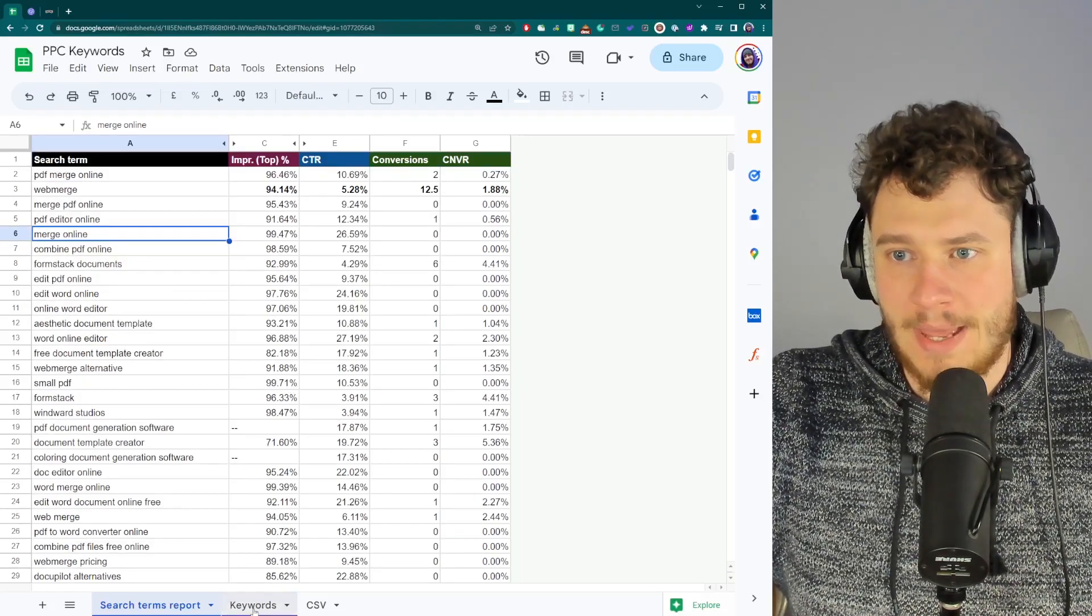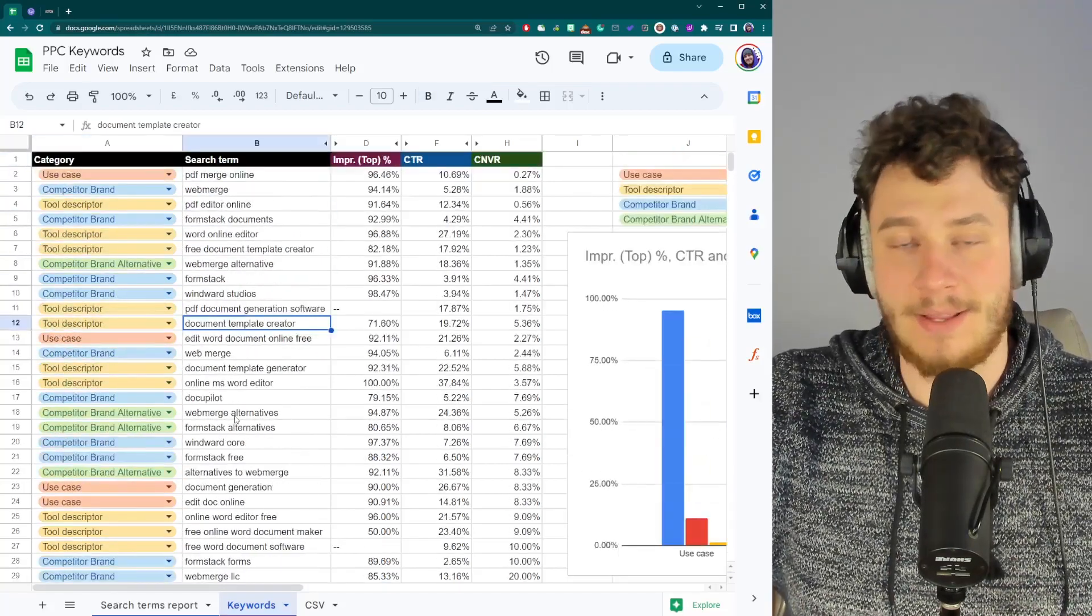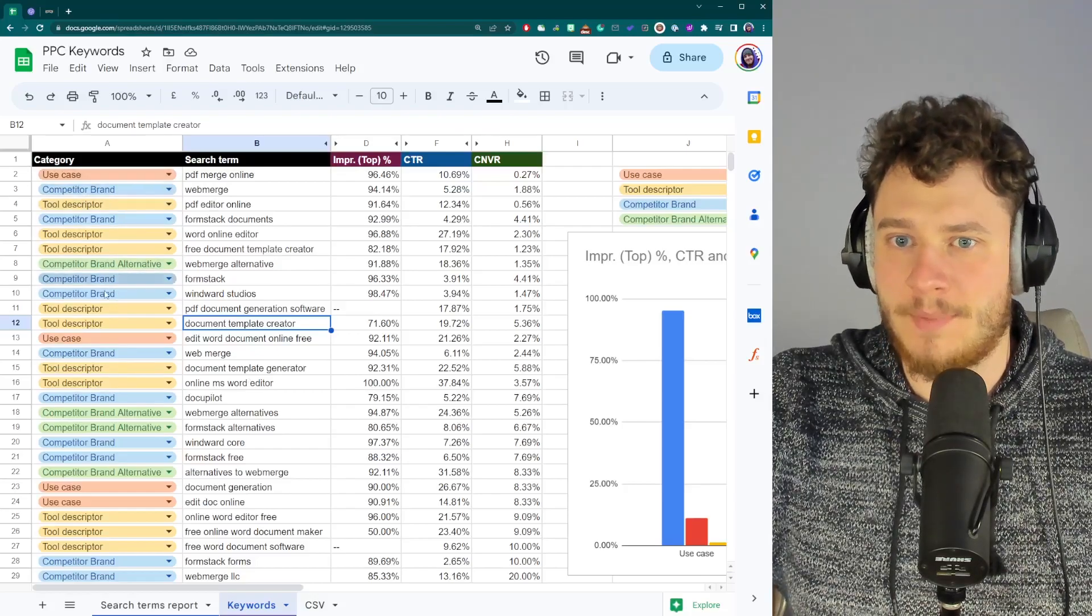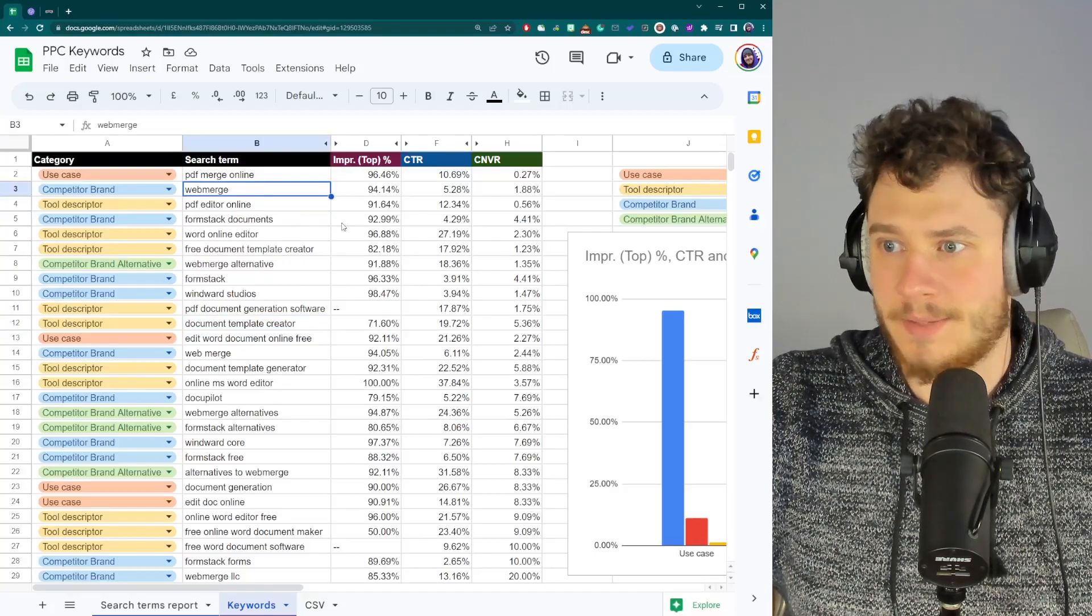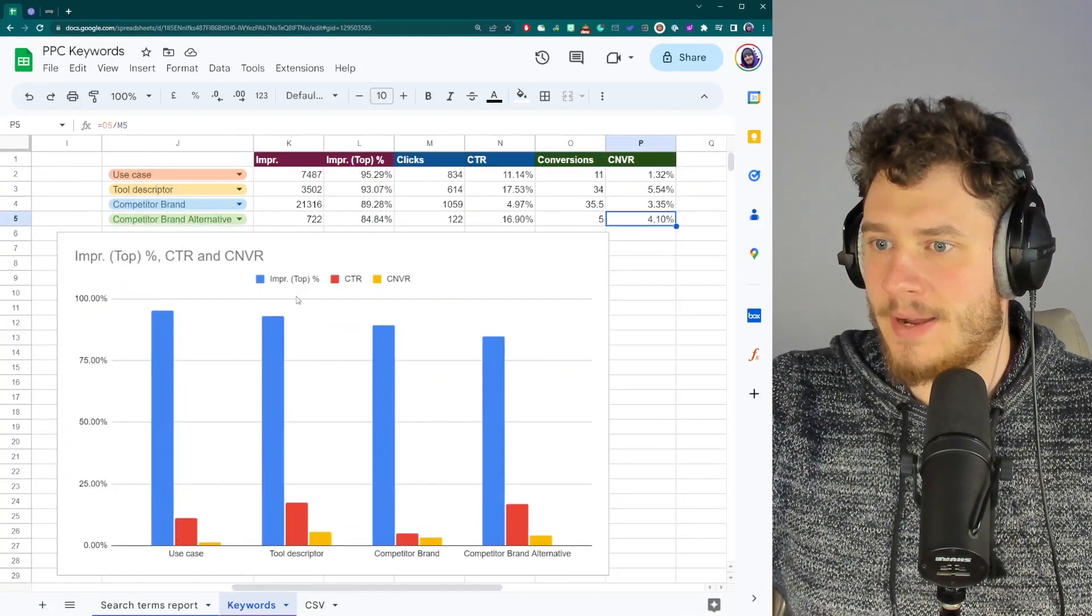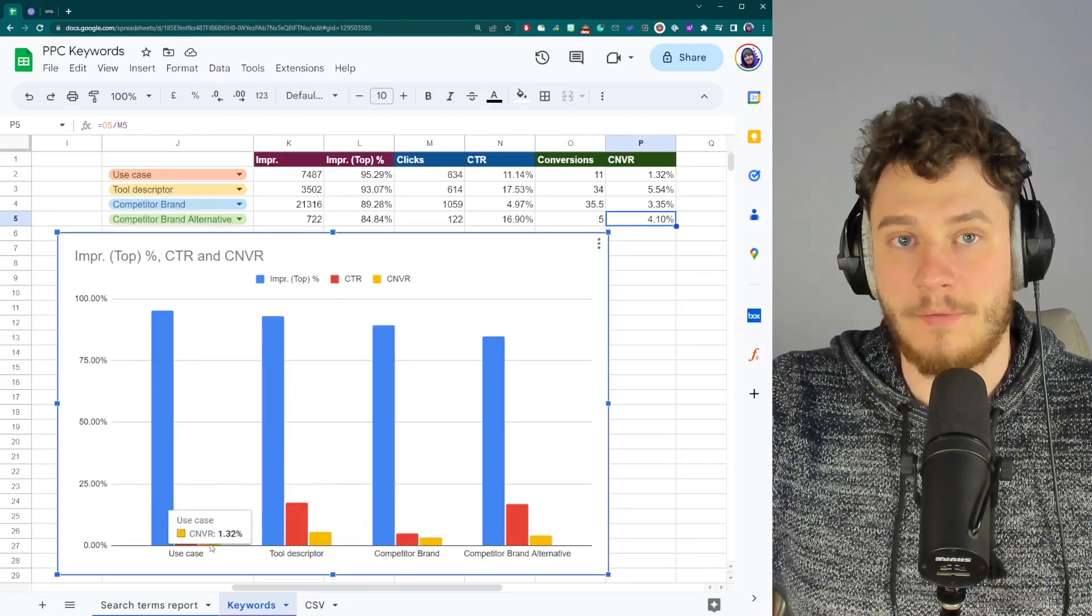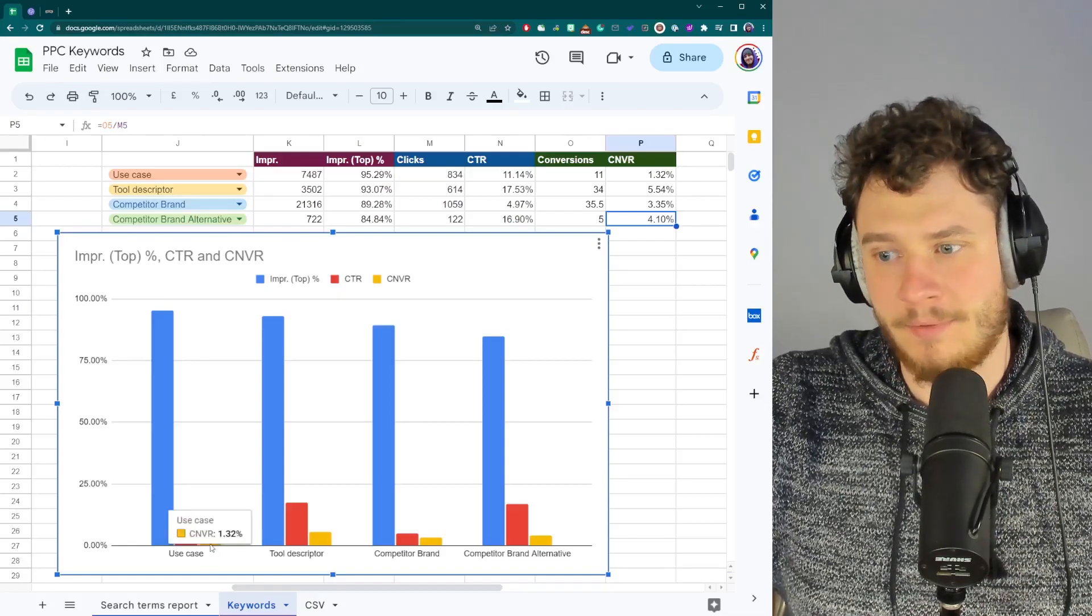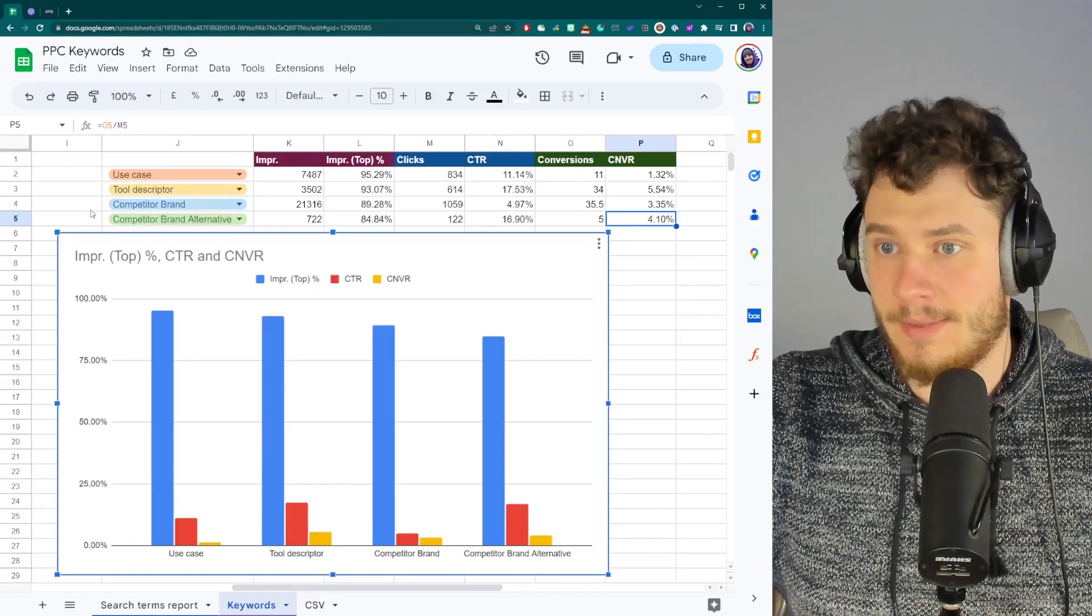And to do that, I have to categorize them, right? Because keywords by themselves don't really mean nothing to me. So I have come up with four different types of categories, completely custom based on my logic, and now I can analyze them. After classified, I can now see how much people are converting. I can see that on use case type of keywords, they're not really converting that well, while on tool descriptor type of keywords, they're converting really well.